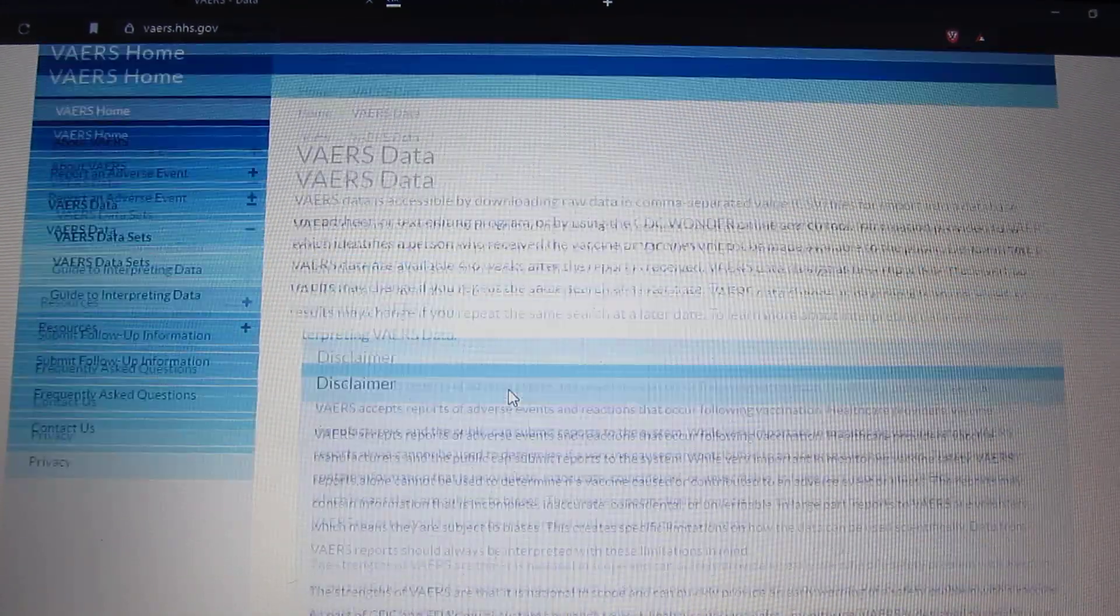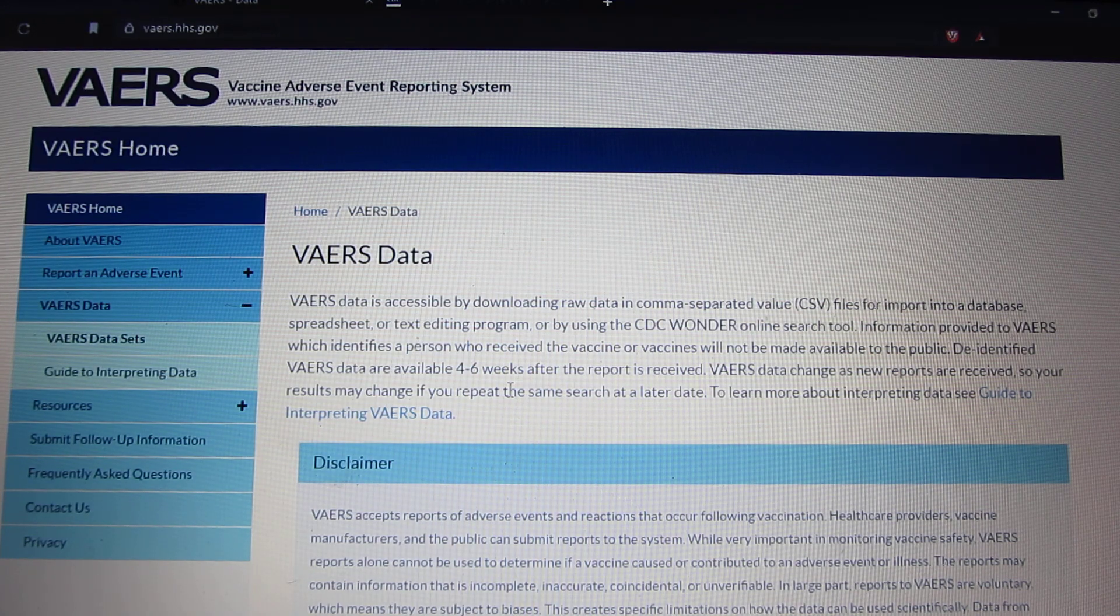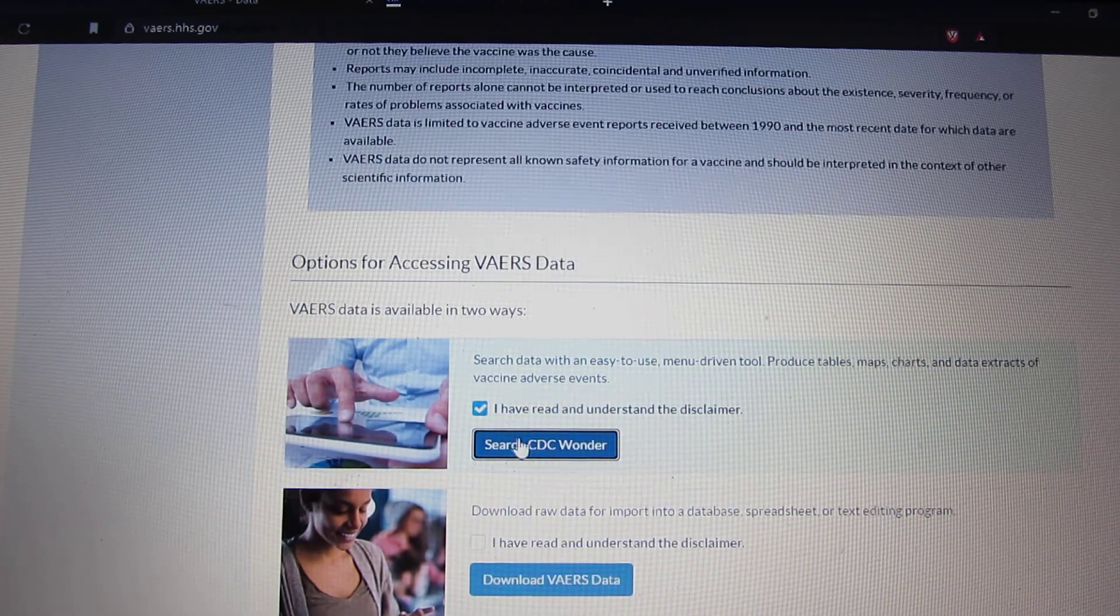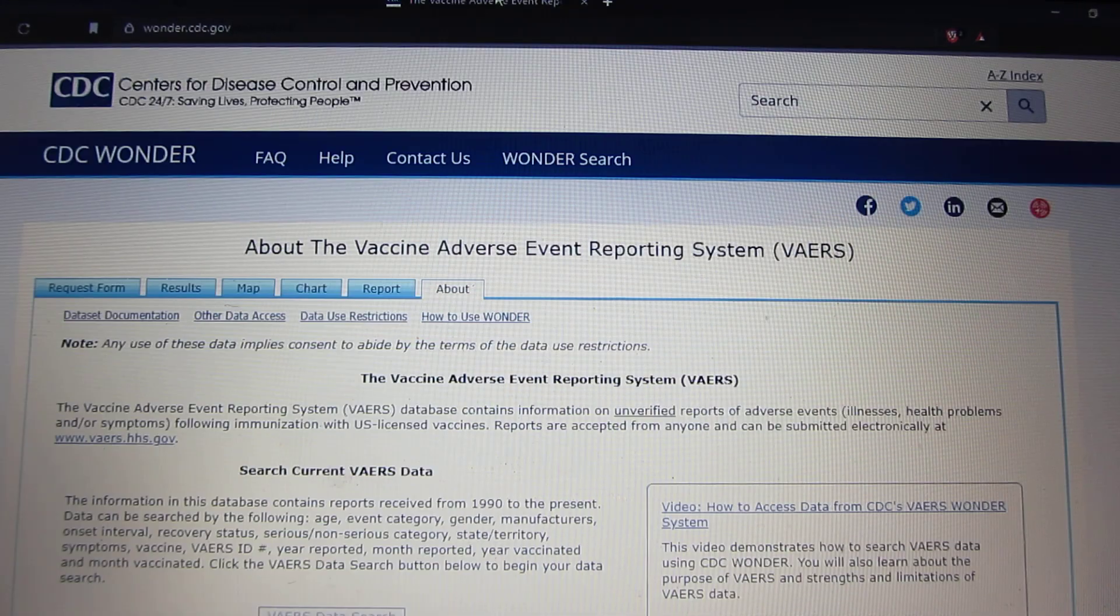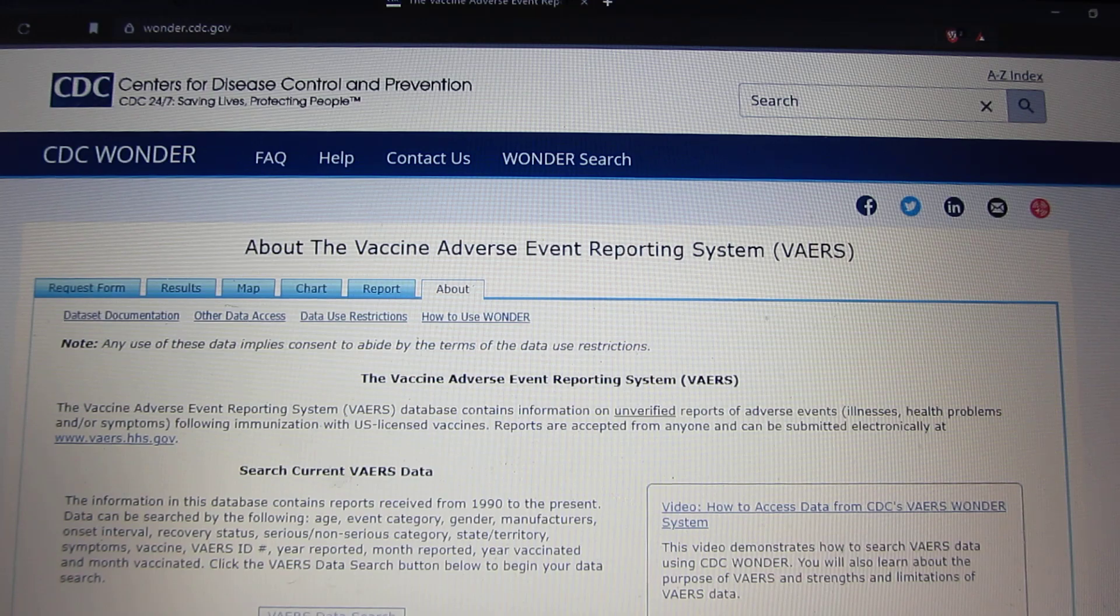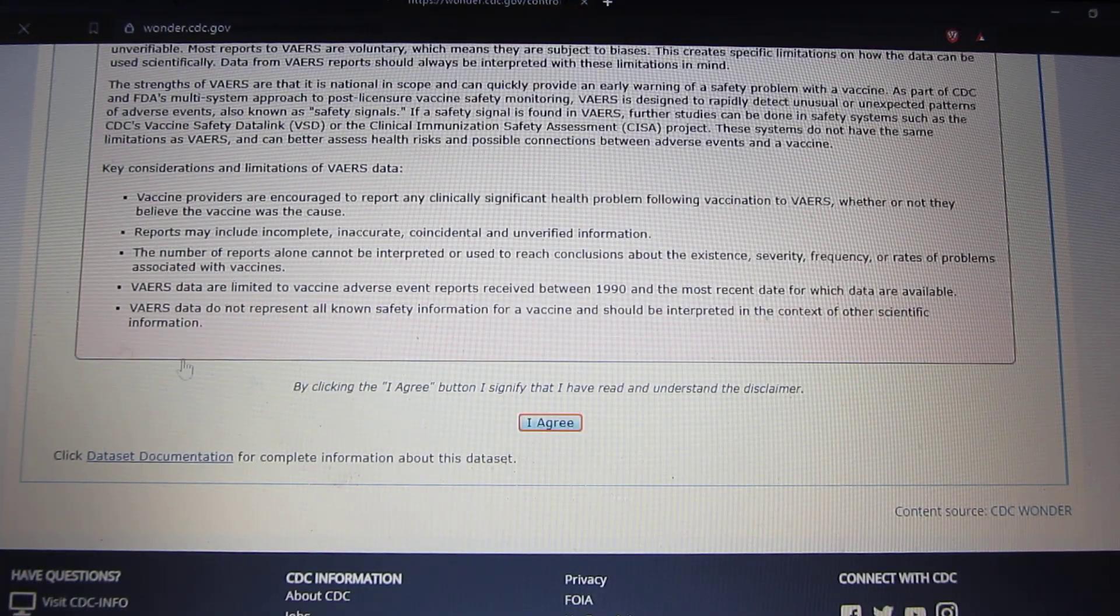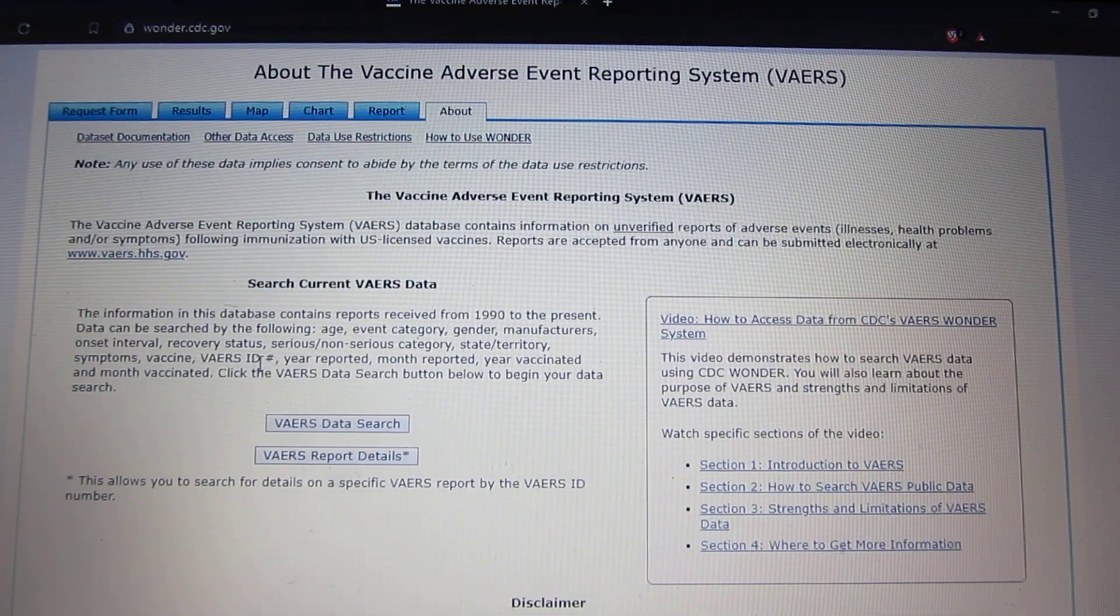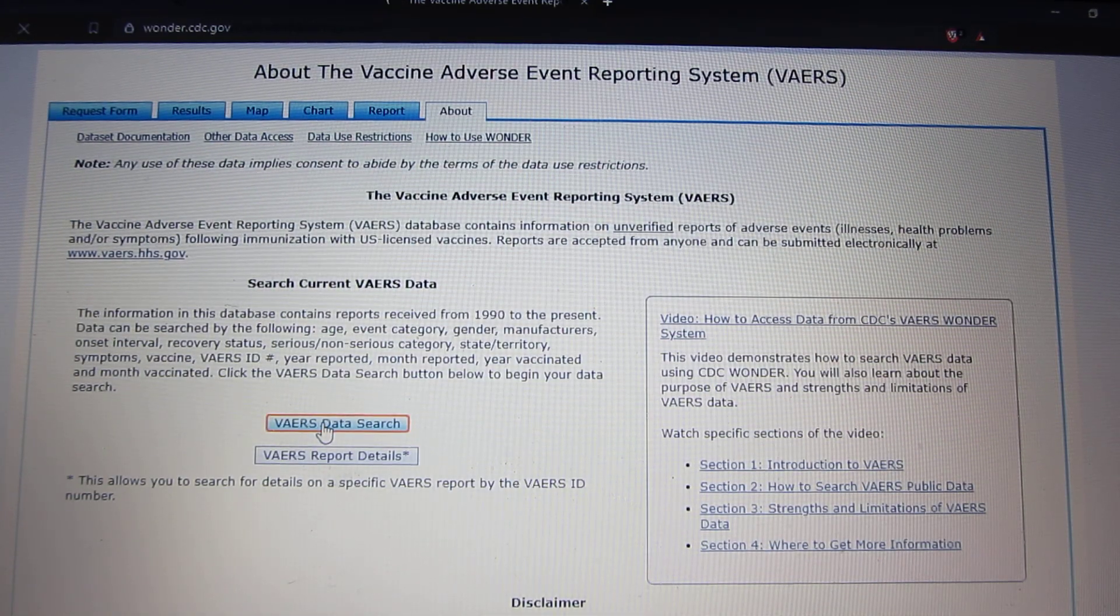So you go on this website here, Vaccine Adverse Event Report System. Click on search. And you'll come up with this one here, scroll down, hit I agree. Press this one here, data search.